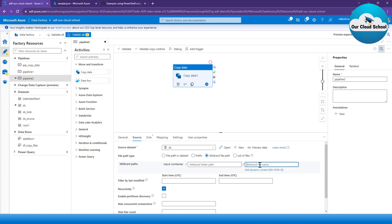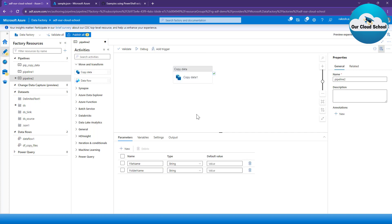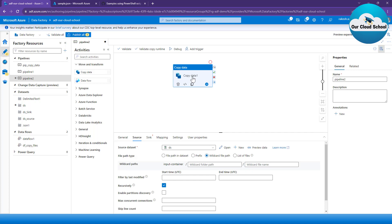This is where I'll show you how to use the parameter added to any resource type. Wherever you find the 'Add dynamic content' link, you can use parameters that have been created on that particular resource type. These are the two parameters I created for the pipeline — visible when I click on the canvas outside any activity.